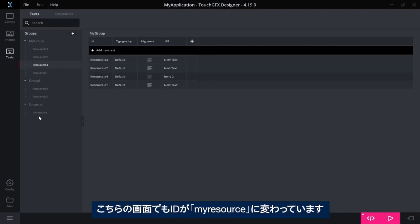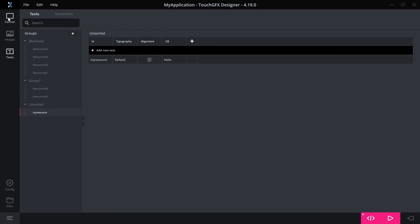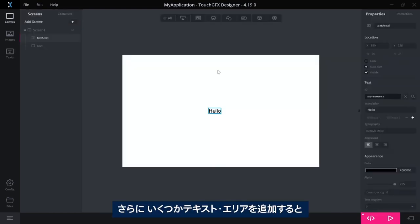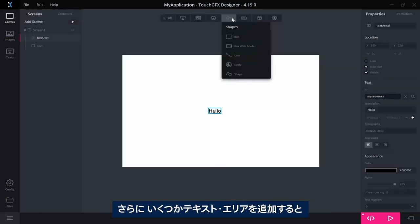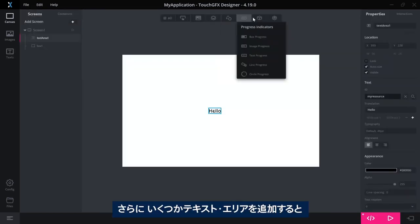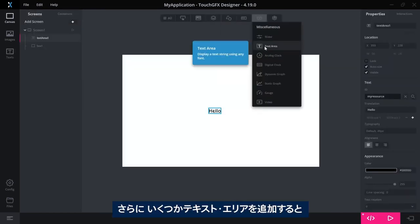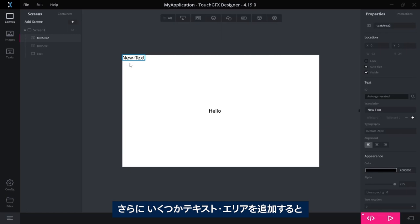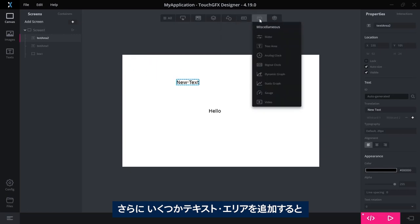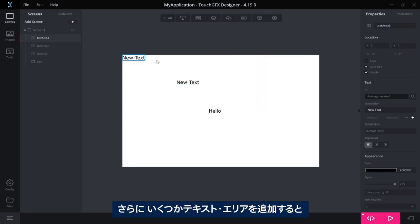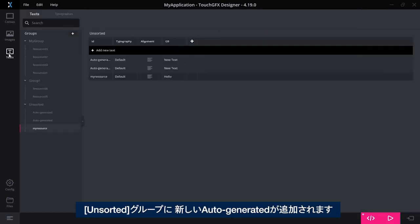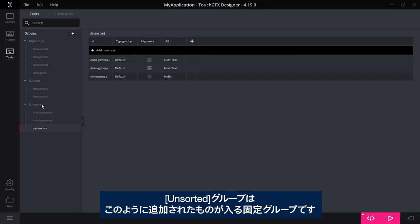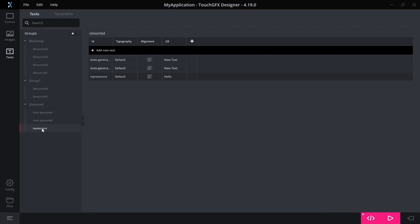Now, as we saw before, this is now called my resource instead. You can notice that if I add some more text areas, a couple of those, then I'll have some new auto-generated in the unsorted group here. That is a fixed group where things added in this way will come.